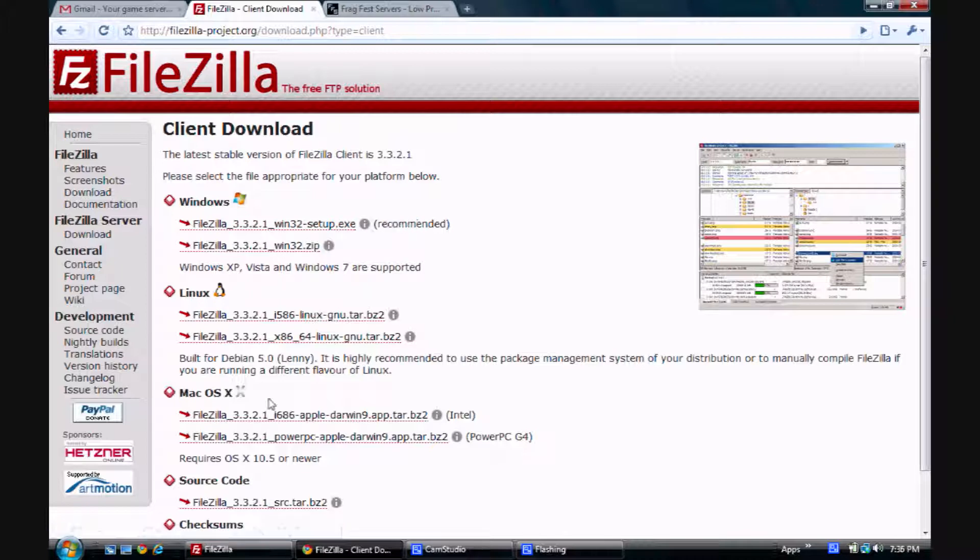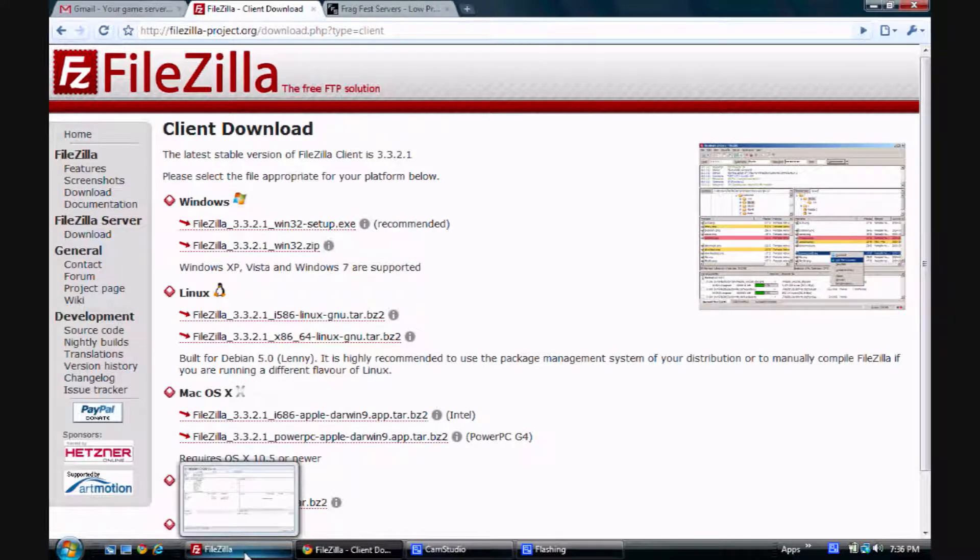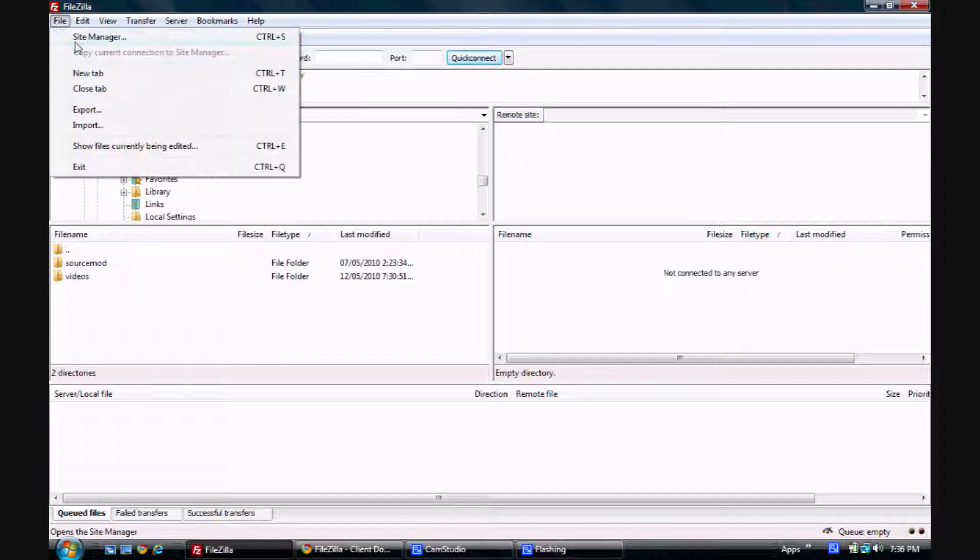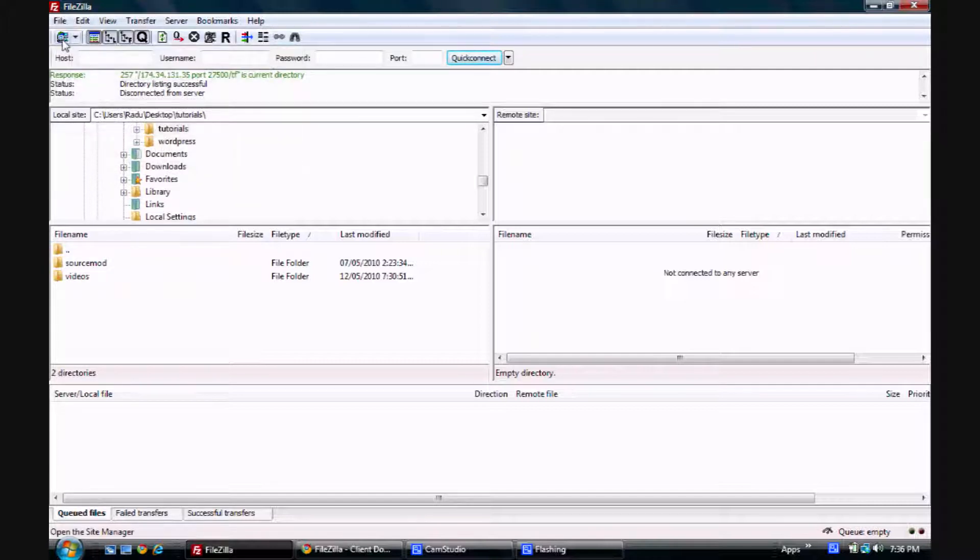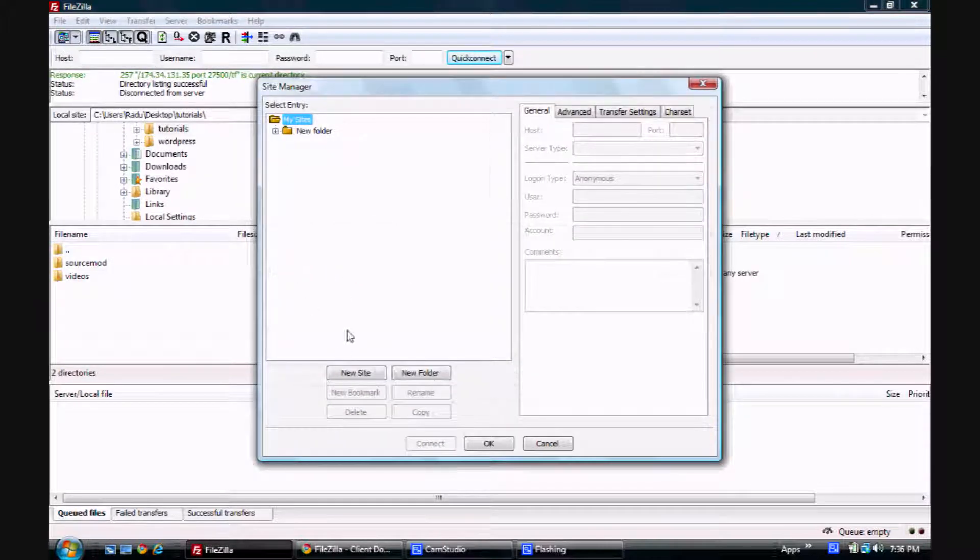So after you've downloaded it, just run it and click on File over here and click on Site Manager. Or you can just click on this little icon over here. And you want to click New Site.